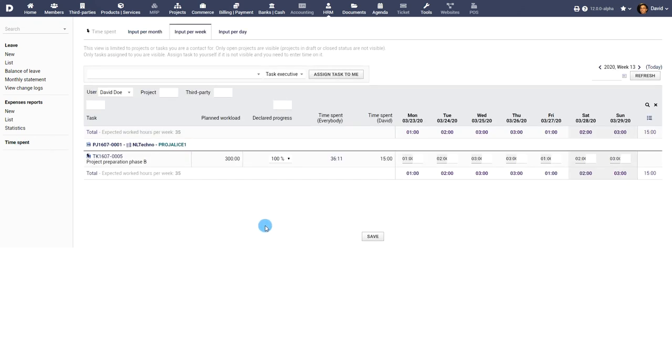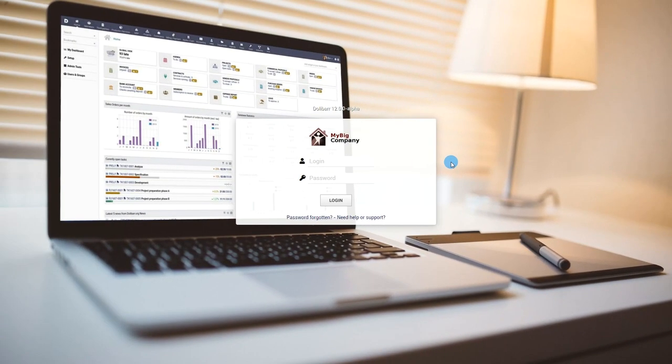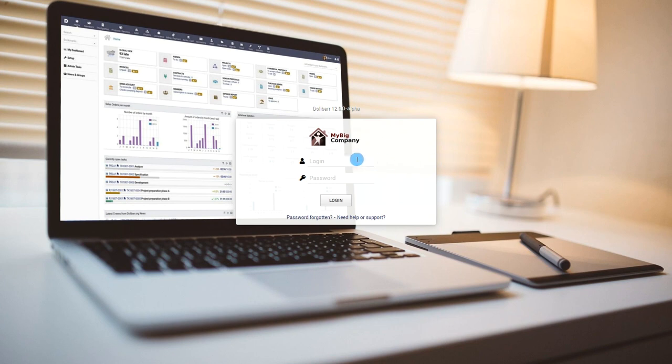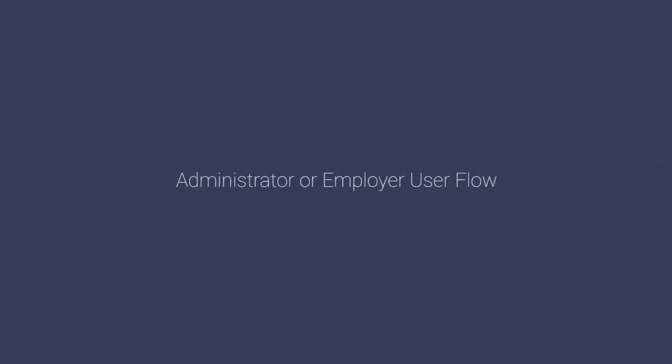Let's look at the common features. There are two user flows to the Users and Groups module, one as the employer or administrator and the other as the employee or external user. Let us first look at the administrator or employer user flow.